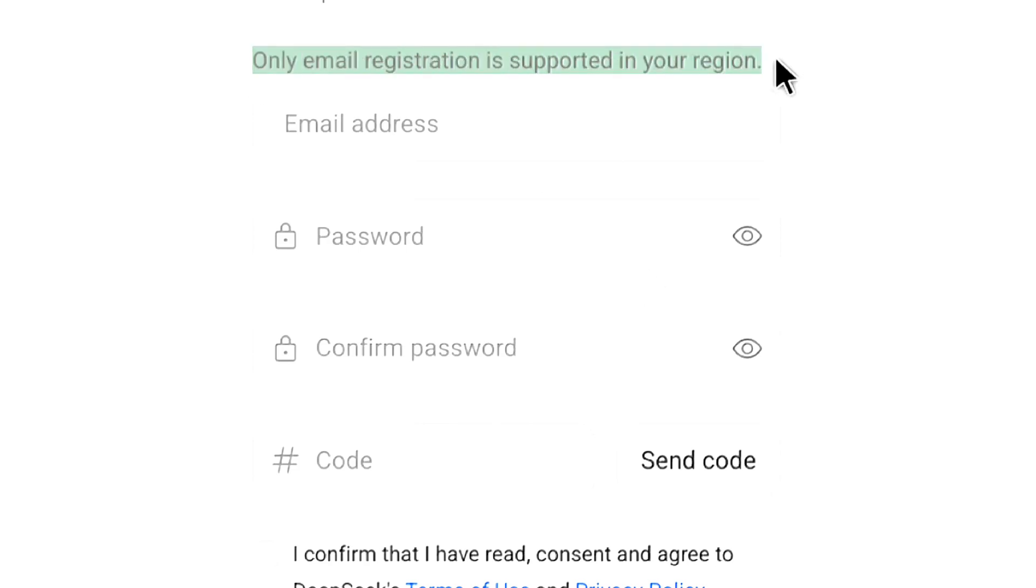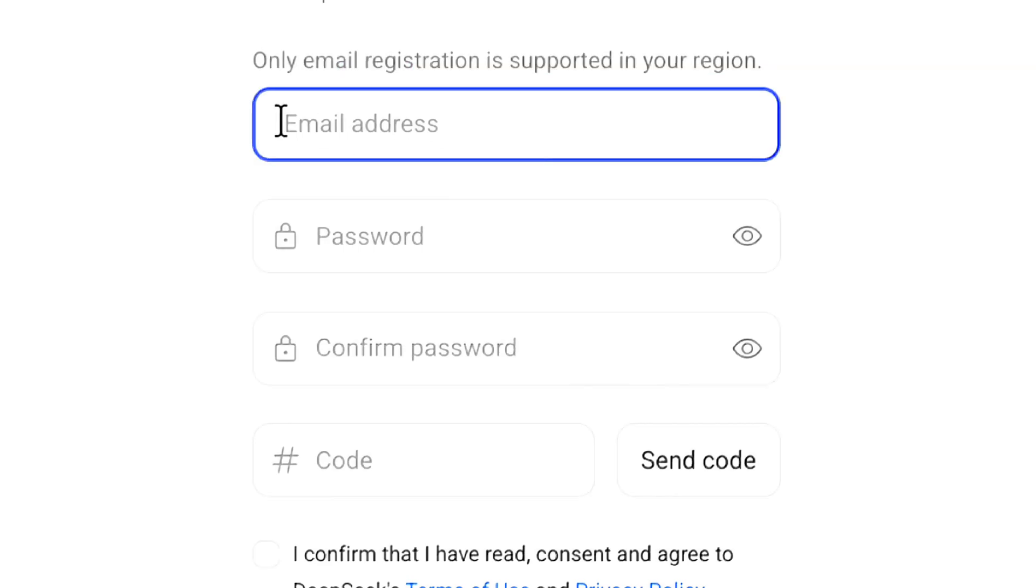But in some other countries, only phone number registration may be supported. You have to provide your email address or phone number accordingly. If you get both options, I strongly suggest entering your email address. Let me enter my email address.